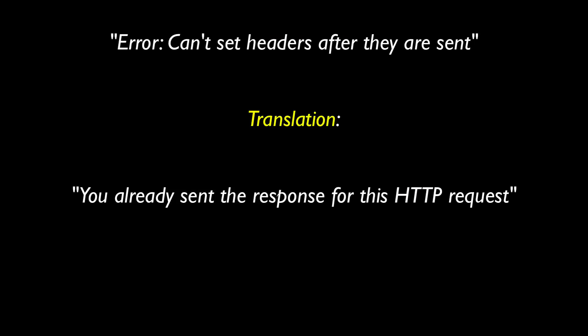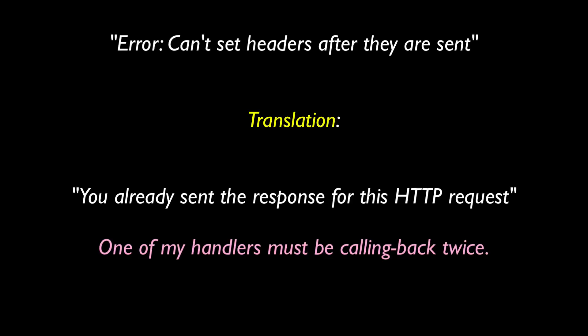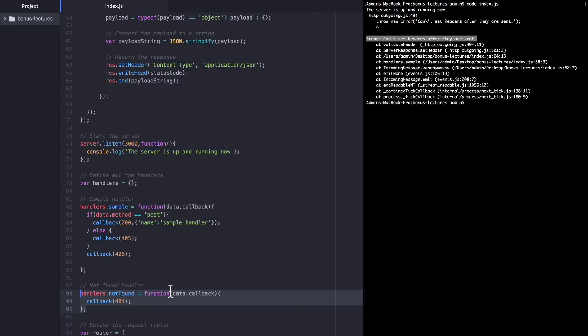that is just Node.js saying in a cryptic way, you already sent an HTTP response to this request. You can't send it again. So when you see this error, just translate it in your head to, My app is trying to send the HTTP response twice, which means one of my handlers is likely calling back twice on accident. So let's look at the code. Here we see this is the case.